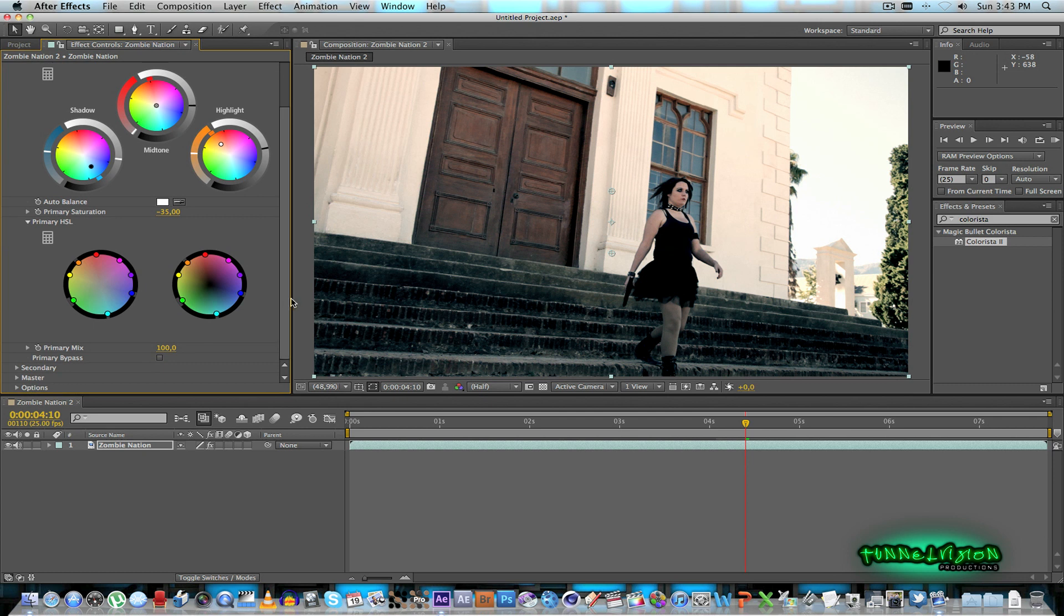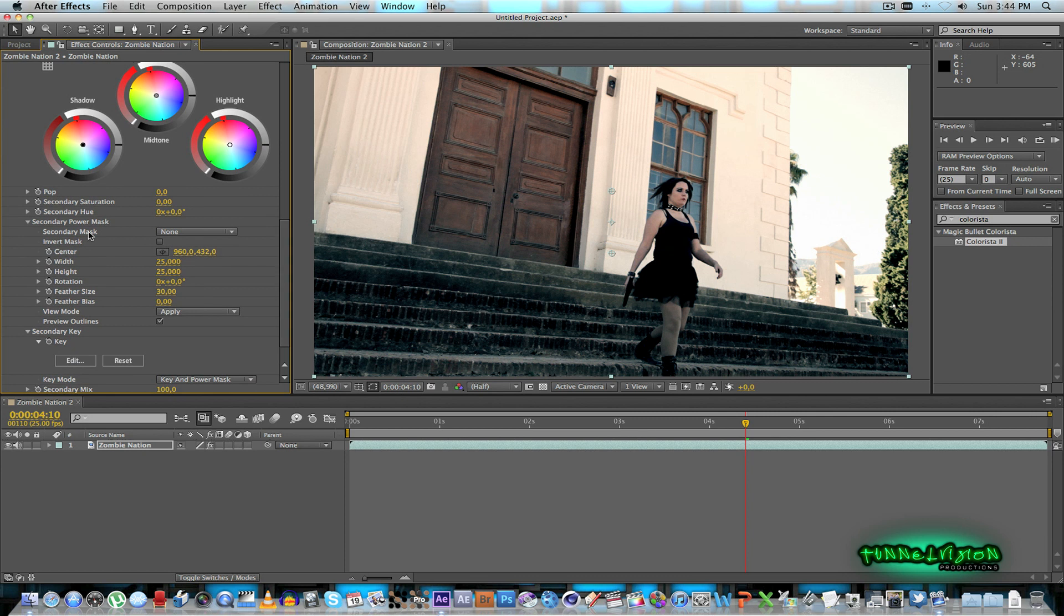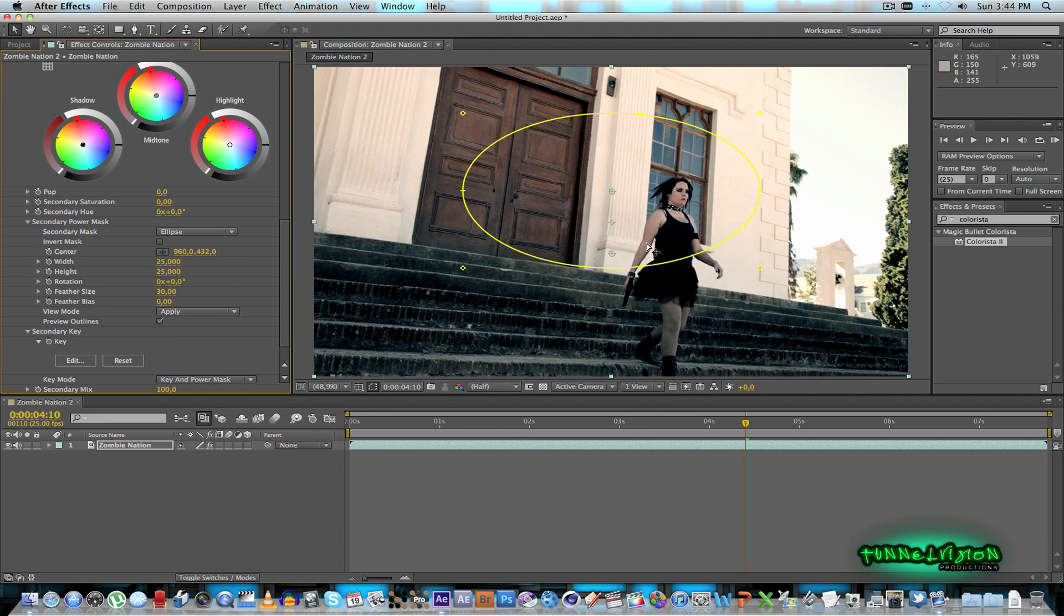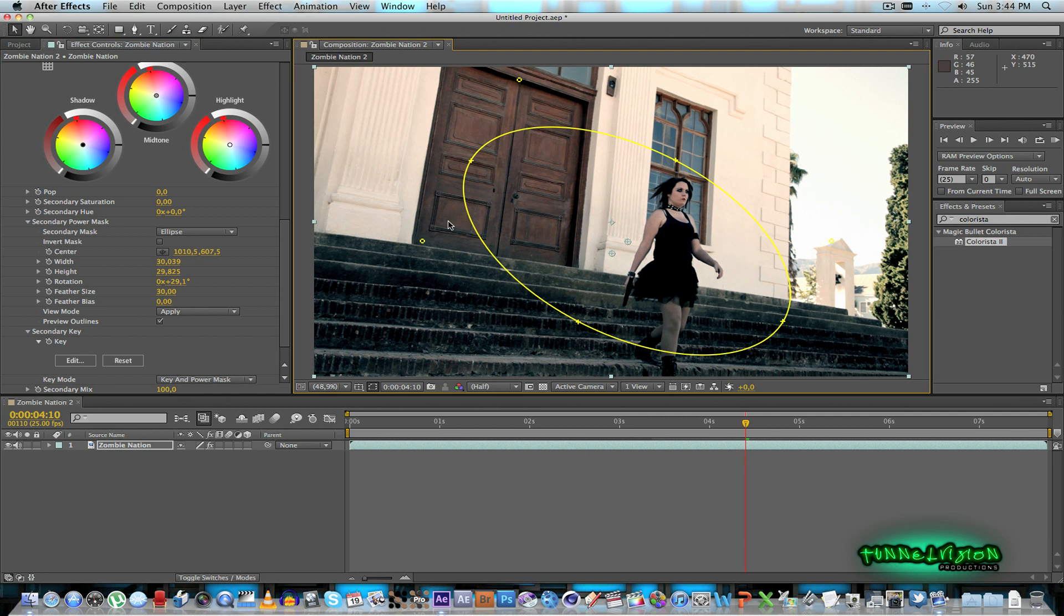And then what you can do as well you can go down to the secondary tab just to add a vignette just to bring out the subject in the footage a little bit more. What I'm going to do here I'm going to go to the mask and I'll select an ellipse for that. And I'll just rotate and move it sort of to the area that I want to bring out a little bit.